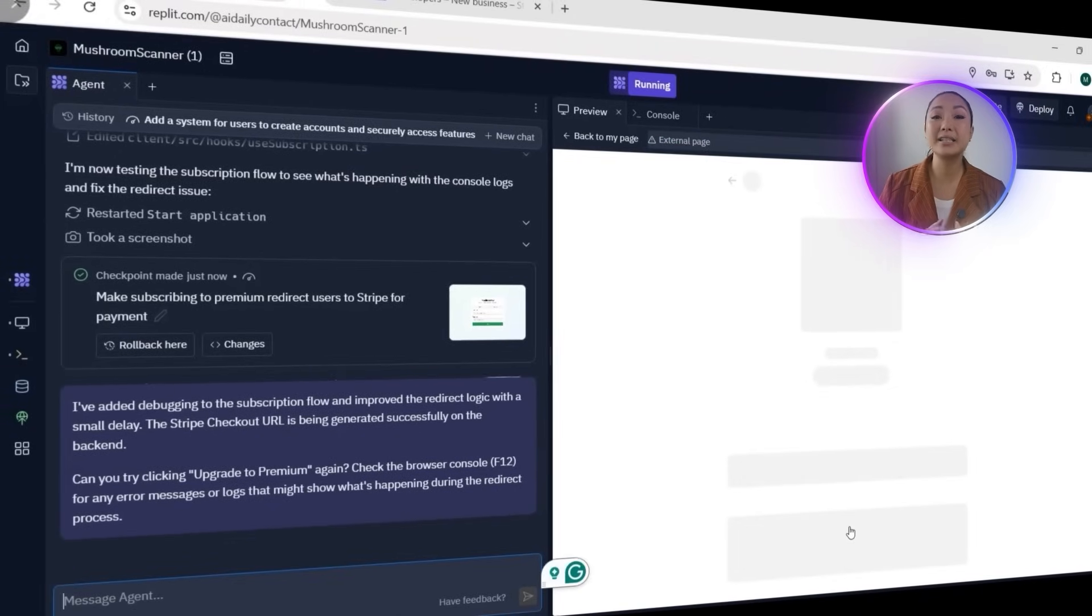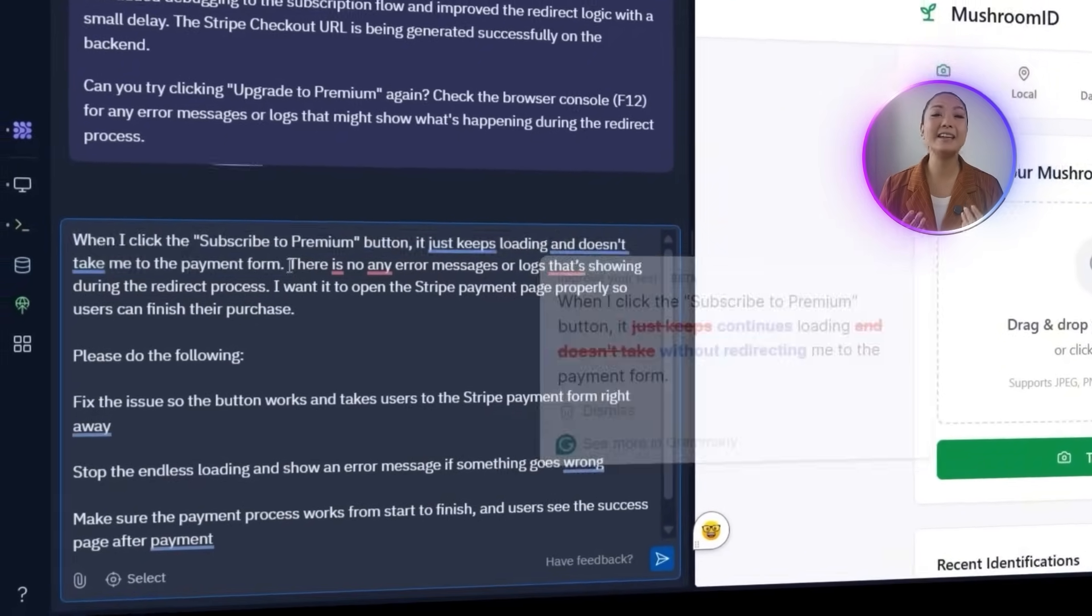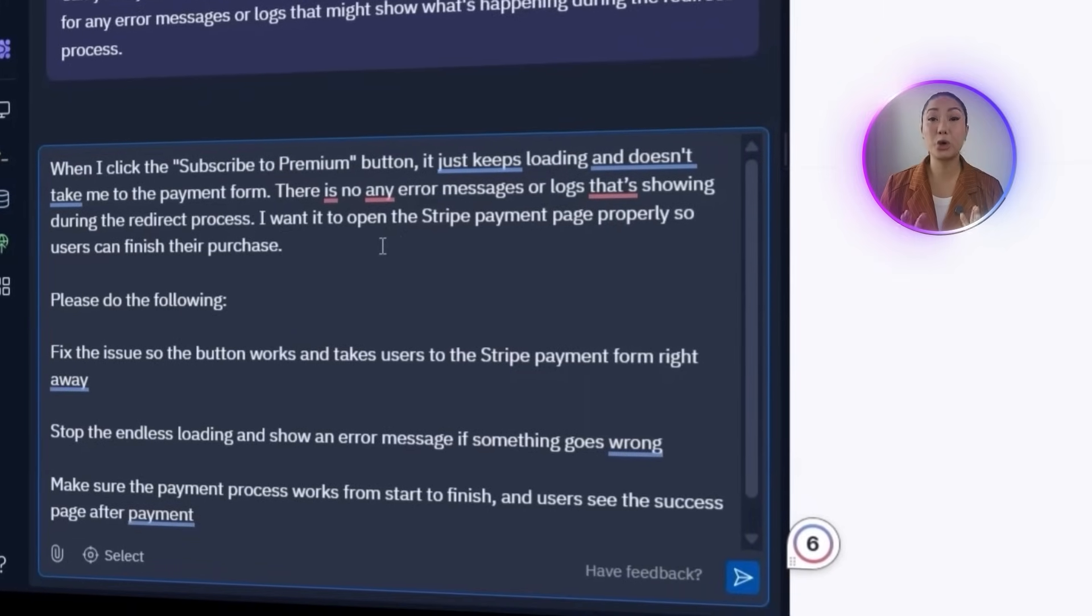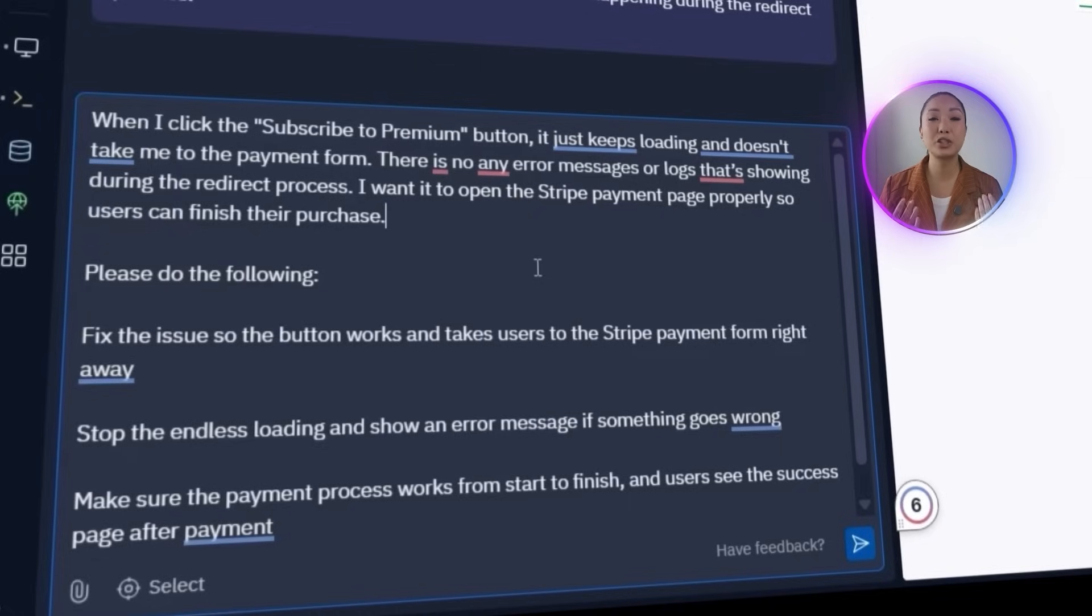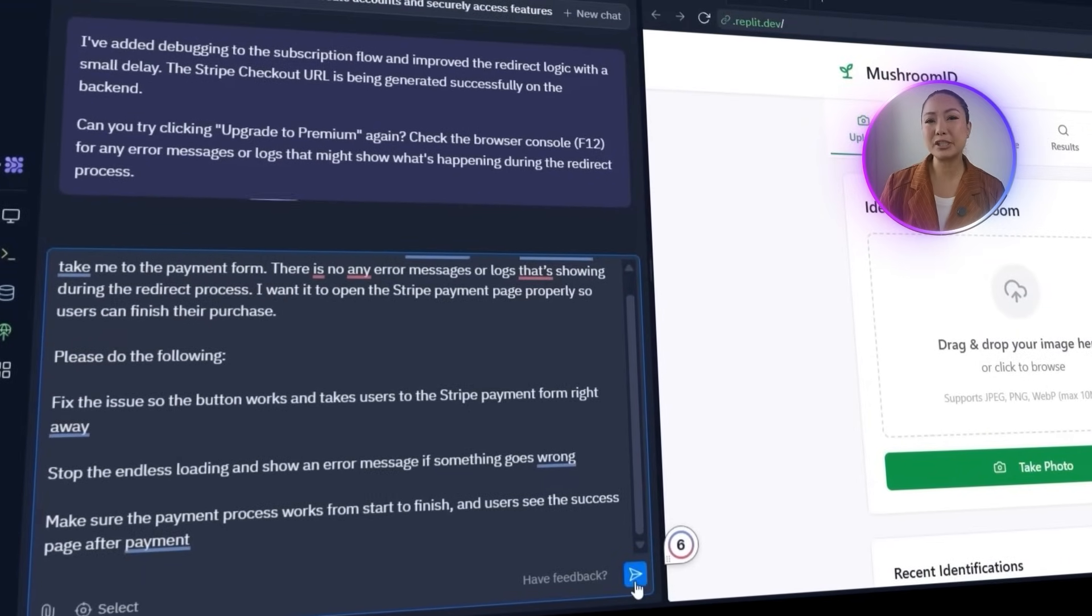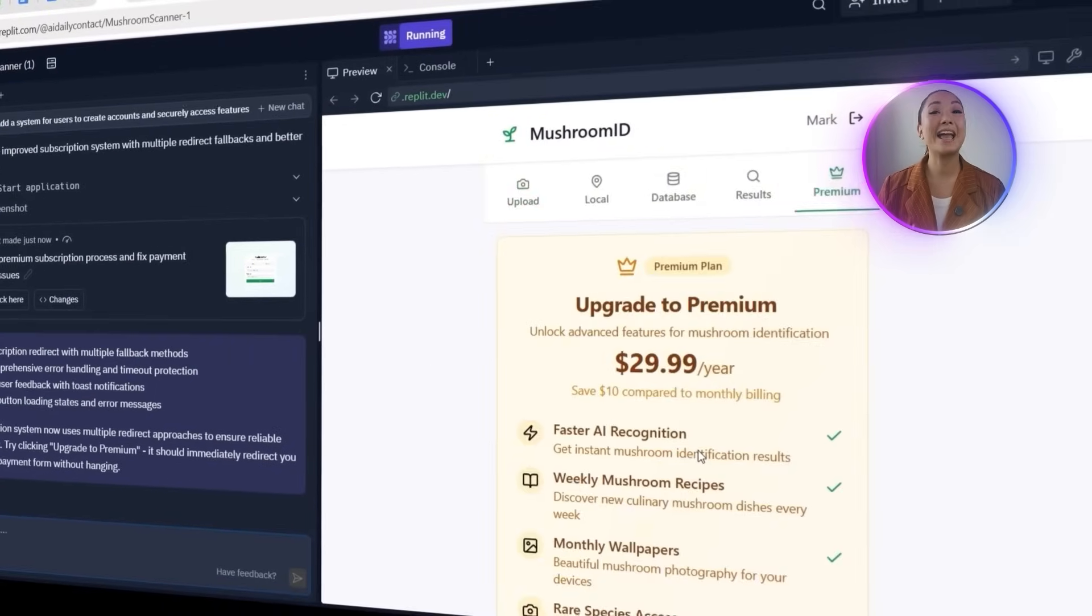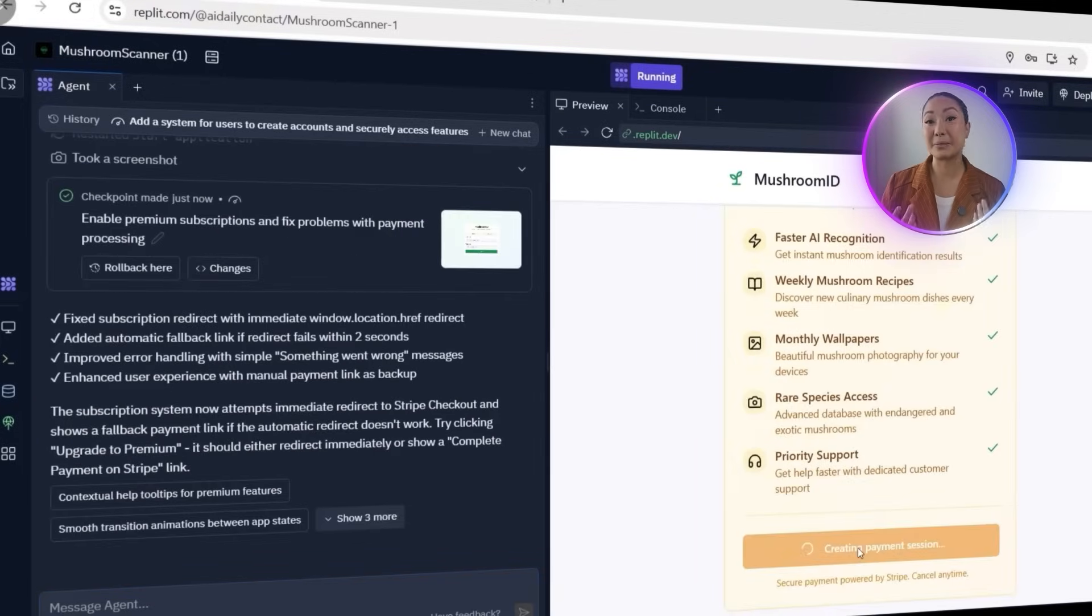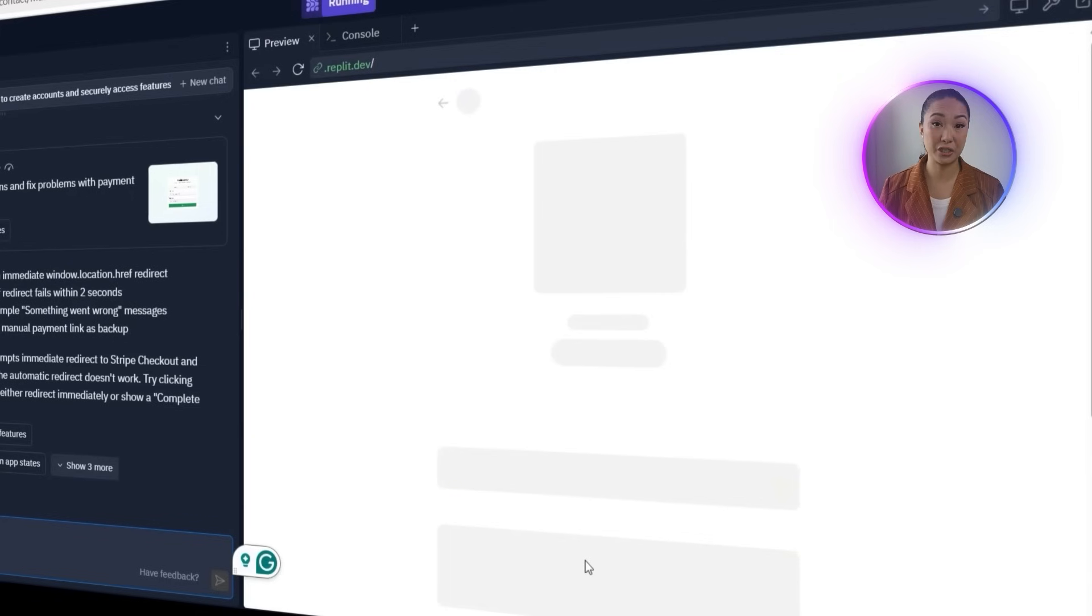The redirect issue still isn't resolved, so it's time to follow up with another prompt to try and fix the Stripe payment flow once and for all. Here's what I'll send to Replit. The subscribe to premium button still doesn't work. When I click it, the app just keeps loading and never opens the payment form. Please do the following immediately. Make sure the payment page opens, which is the Stripe checkout, when the user clicks the button. Fix whatever is blocking or breaking the redirect to the Stripe payment form. If something goes wrong, show a simple message like, Something went wrong. Please try again later. The agent claimed that the subscription system now attempts immediate redirect to Stripe checkout and shows a fallback payment link if the automatic redirect doesn't work. Let's test it again. Clicking the upgrade to premium button still causes the same issue. The app continues to hang without opening the Stripe payment page. The redirect is still broken and the integration isn't functional yet.